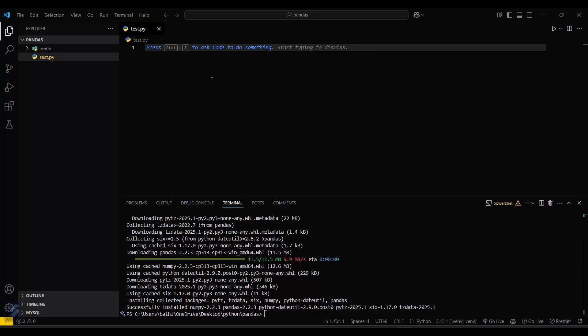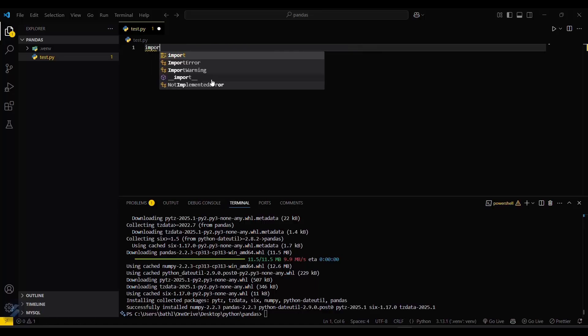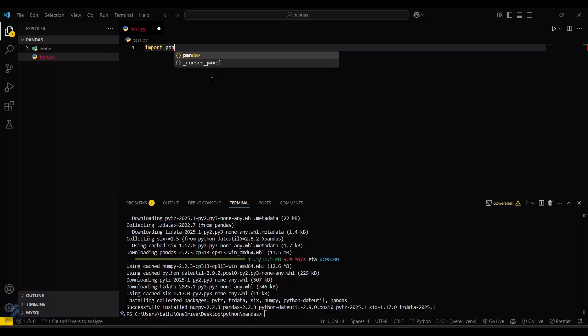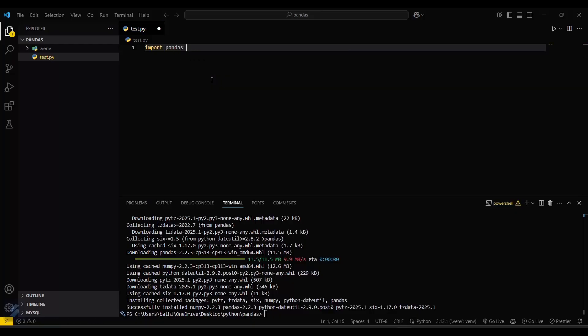If there is a yellow line under pandas, that means your installation is not correct. Let's check if we have installed it correctly or not by typing import pandas. Yeah, it is correctly installed because there is no yellow line under pandas.